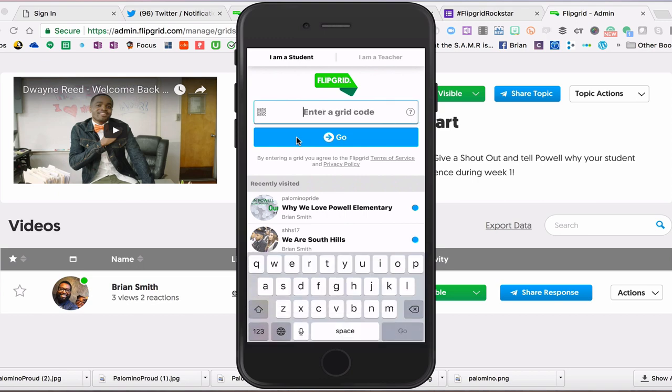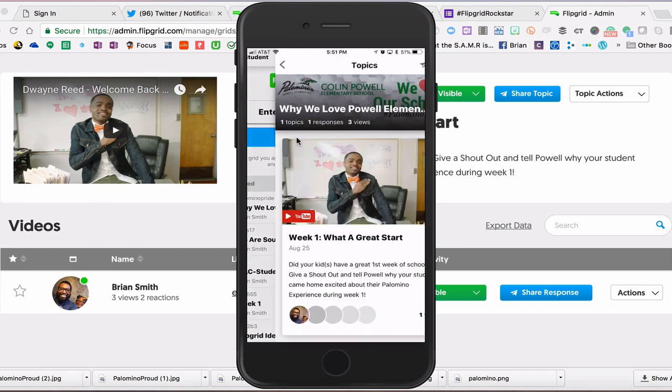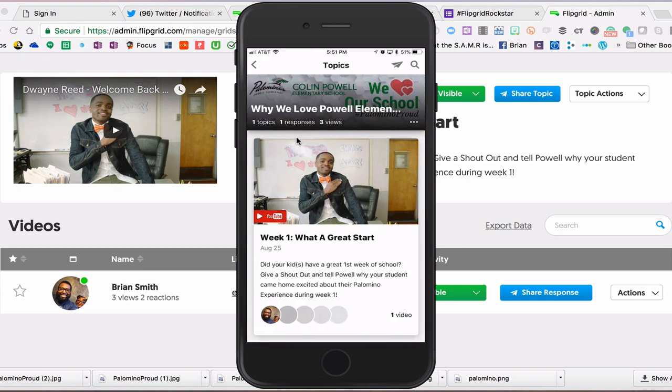The grid code for this activity is Palomino Pride. So we'll go ahead and put that in there for you, and then you click on Go.